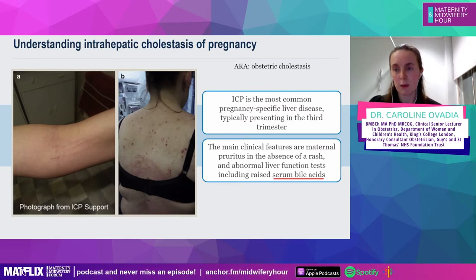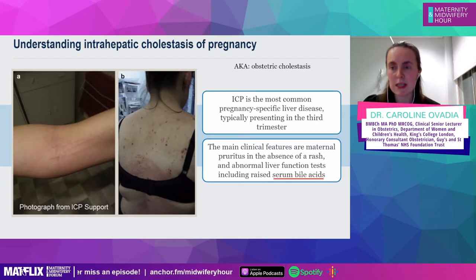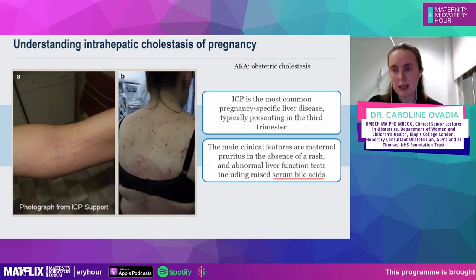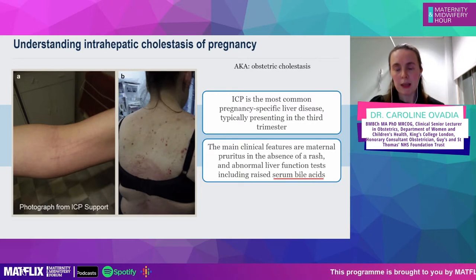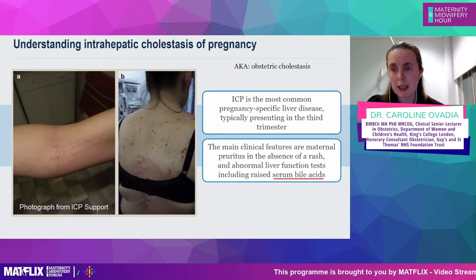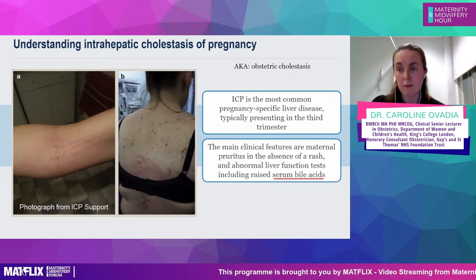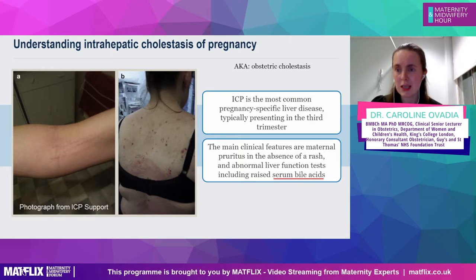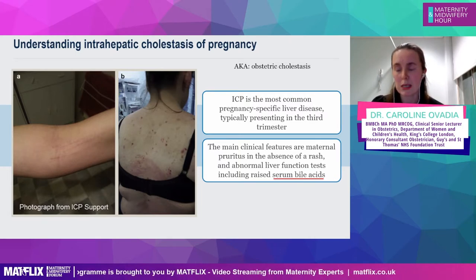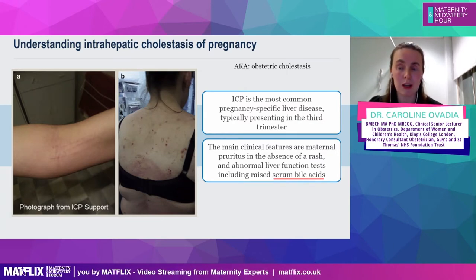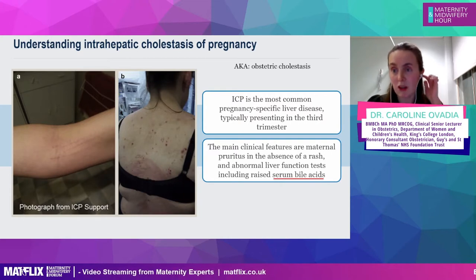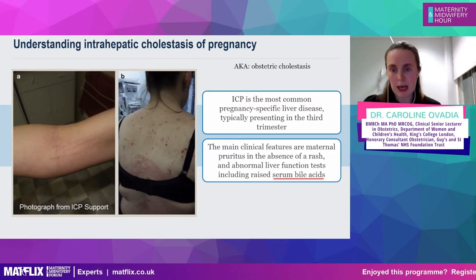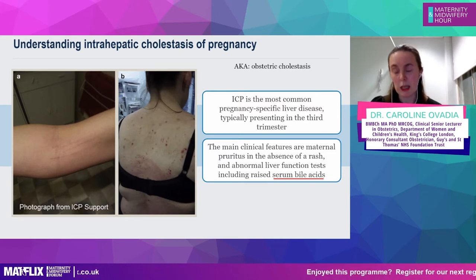ICP is the most common liver-specific condition in pregnancy, typically presenting in the third trimester, but we know that women have presented from as early as six weeks. The main clinical feature is itching — it can be very mild or very severe. Although it occurs in the absence of a rash, you often see excoriative rashes from the itching. It's also associated with abnormal liver enzymes, and I'll talk more about that later.